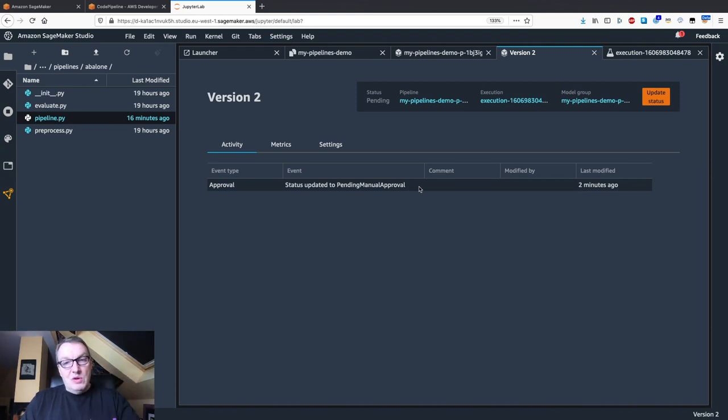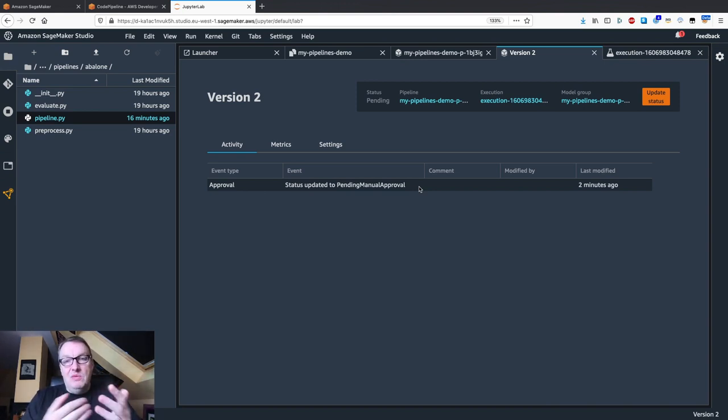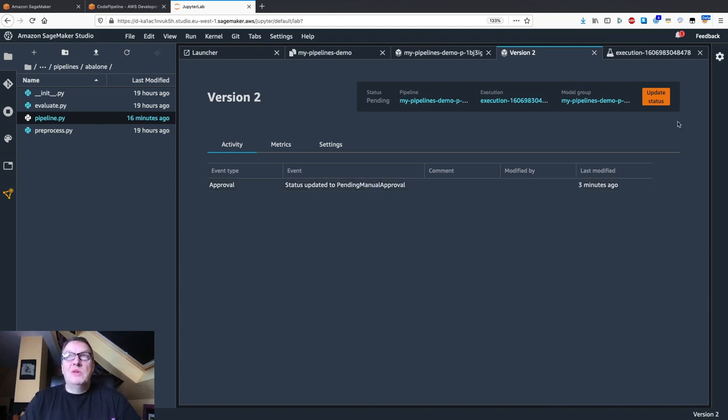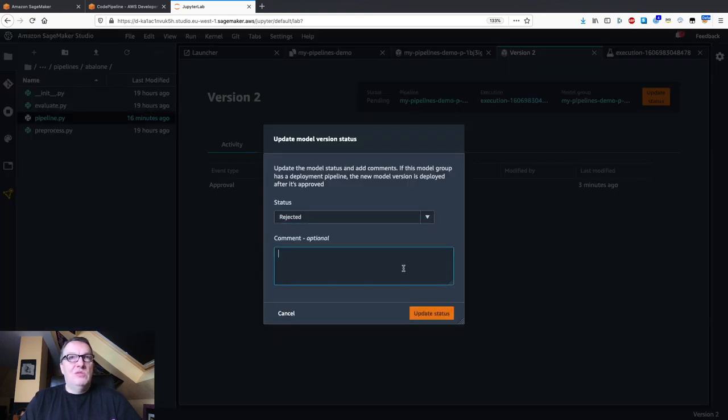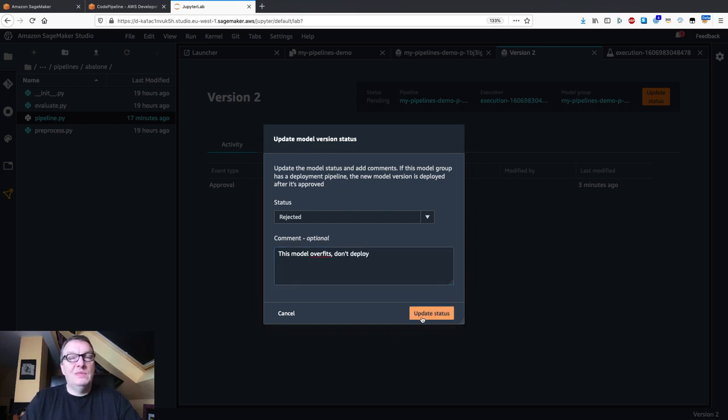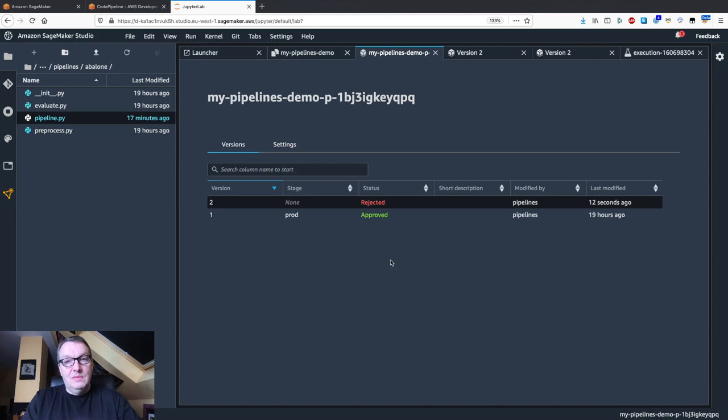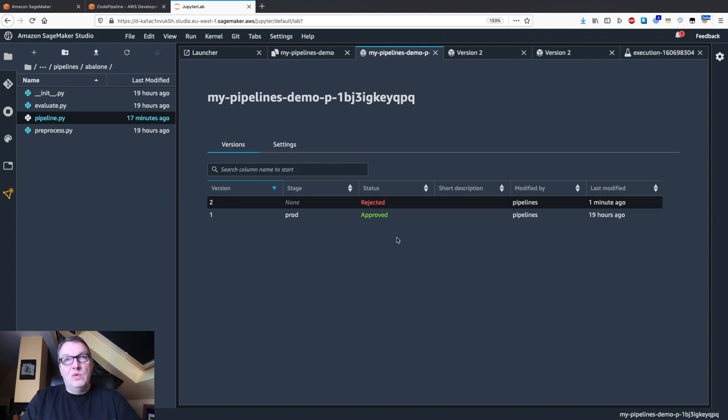So we would run some more testing on this model, and maybe we realize we actually overfit with this model because depth is too high, and we're not happy with this, and we definitely don't want to deploy it. So we could say, well, no, that's not a good model. So we could update the status and say this is rejected. So we could say something like this model overfits don't deploy. And the pipeline will just not deploy this model. Whether it's for staging or prod, it's not going to happen. That's a surefire way to say this model should never make it into production.